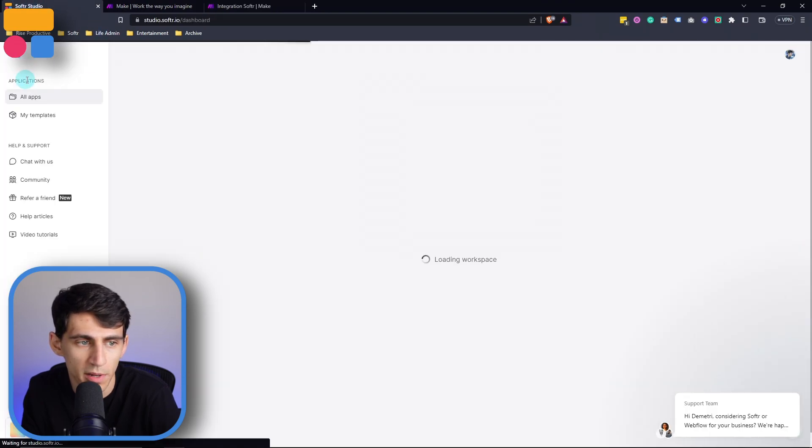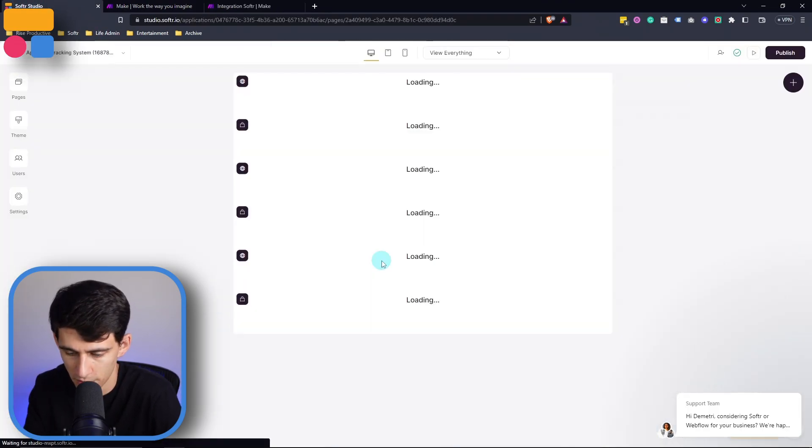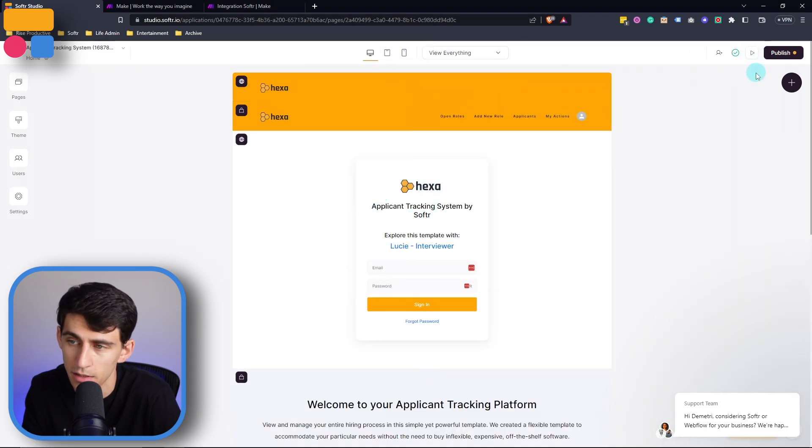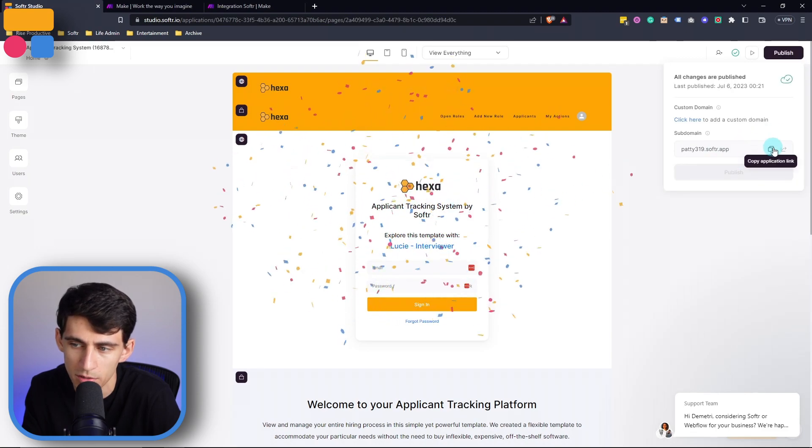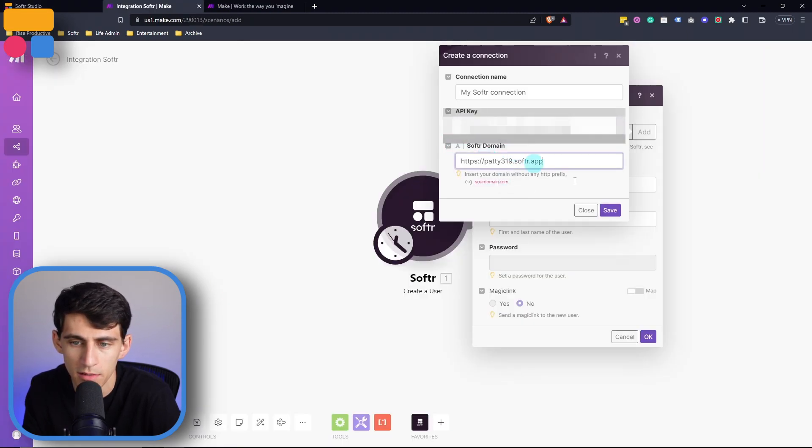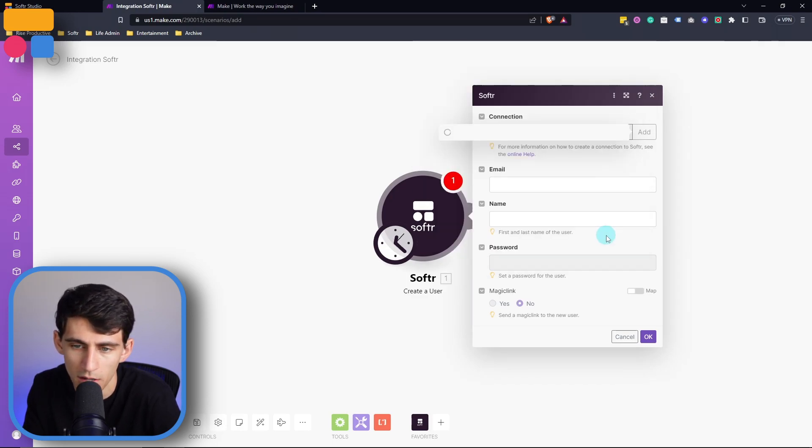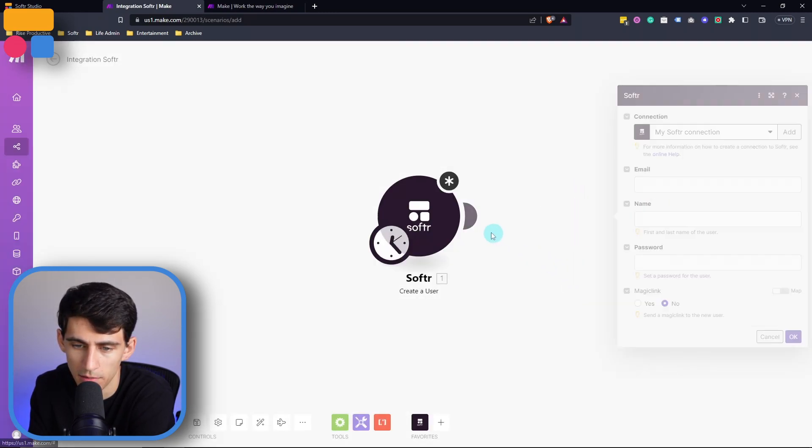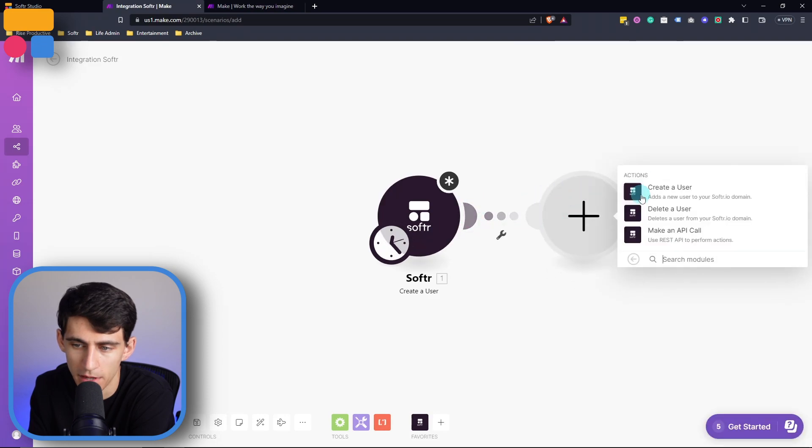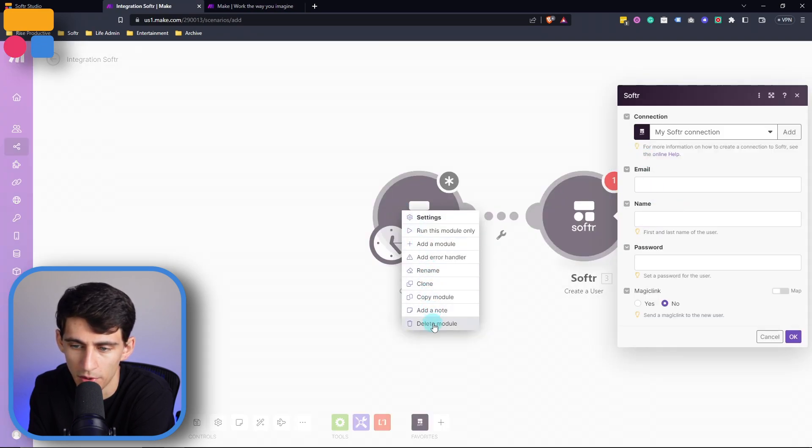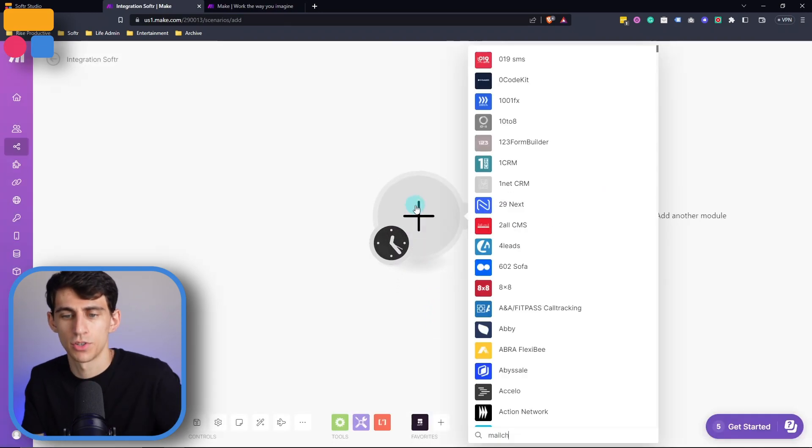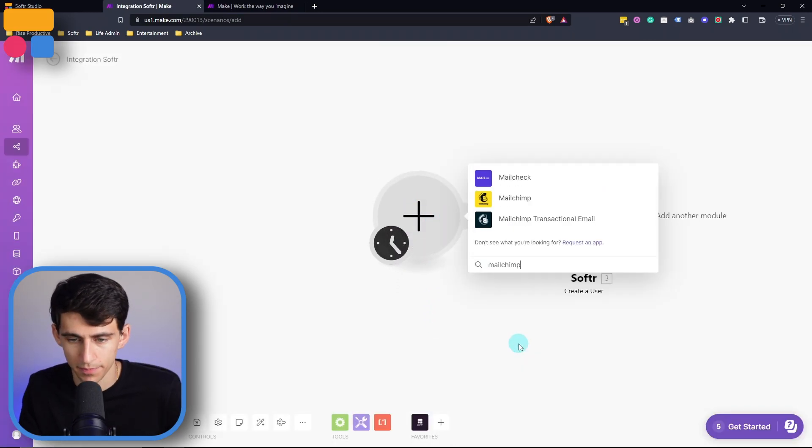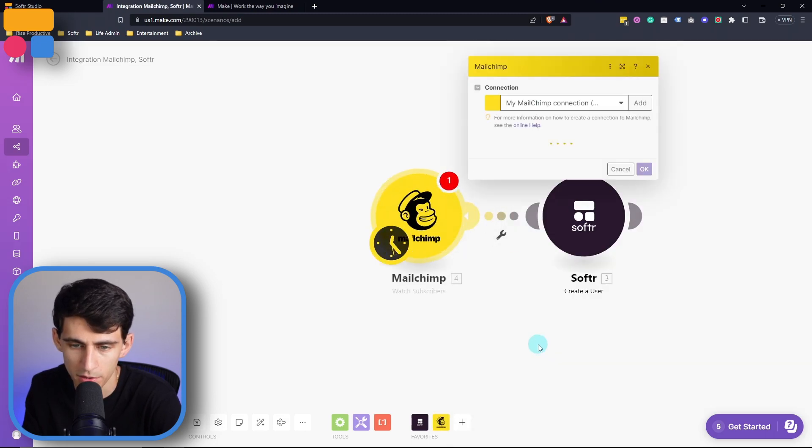Say we were to pick a specific app, for example, let's go to this Applicant Tracking one here. You can see that there's this domain. Once it's published, we can copy this application link and then paste it within here. And then we would remove this and just leave this right here. So now that we've connected this, we can actually make another instance of this by adding a module and create user, then for example, connect to an account like MailChimp and then watch subscribers.